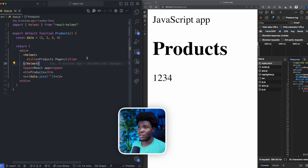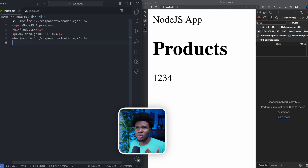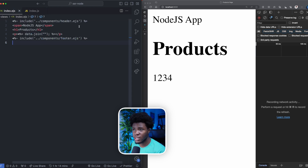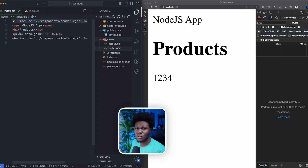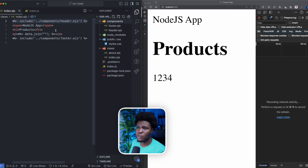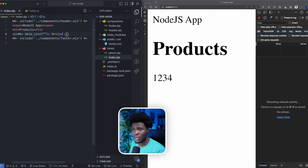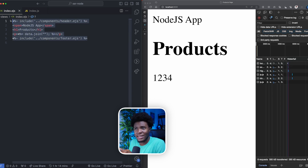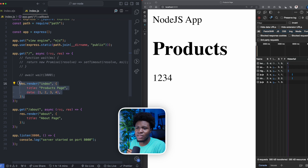Now let's look at server-side rendering with a Node.js example. Here I'm using EJS, which allows you to dynamically render HTML files. On the root route, I render index.ejs, passing the title prop of 'product page' and the data prop of 1, 2, 3, 4. In the EJS file, I include header.js, have a span and an h1 'product', then do data.join in a p tag, and include footer.js. When you come to the root path and refresh, all of this is rendered from the server and then delivered to the client as HTML.